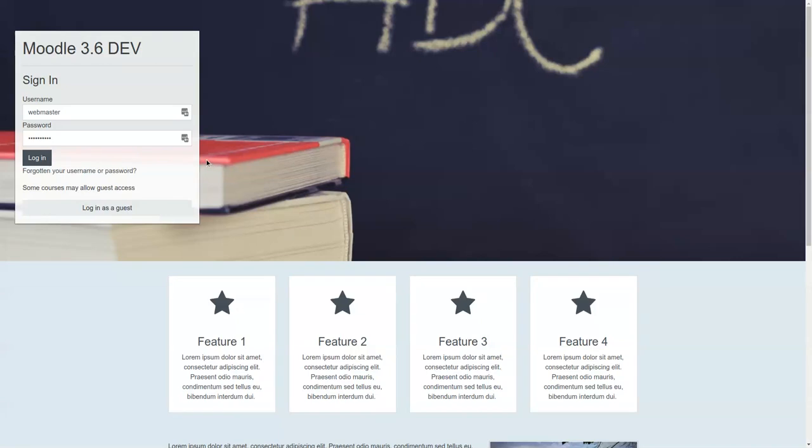Let's take a look at a brand new preset coming out for Moodle 3.6, and we call this preset Super Boost.